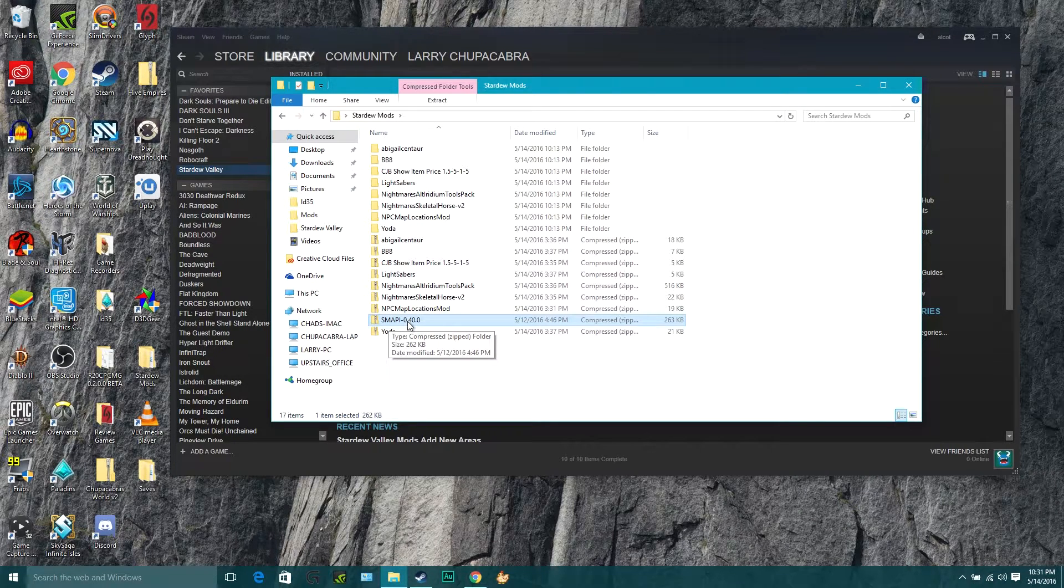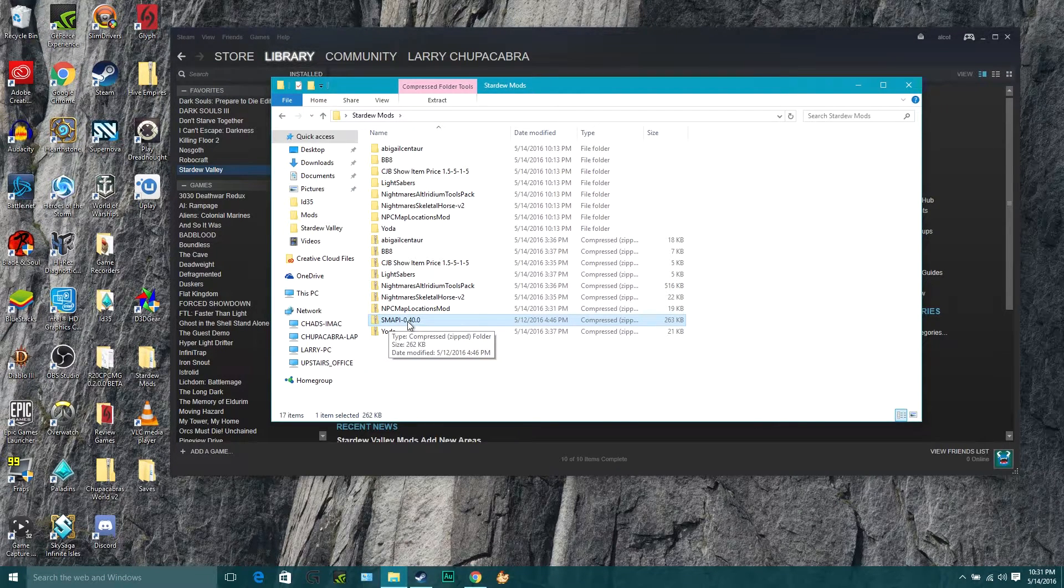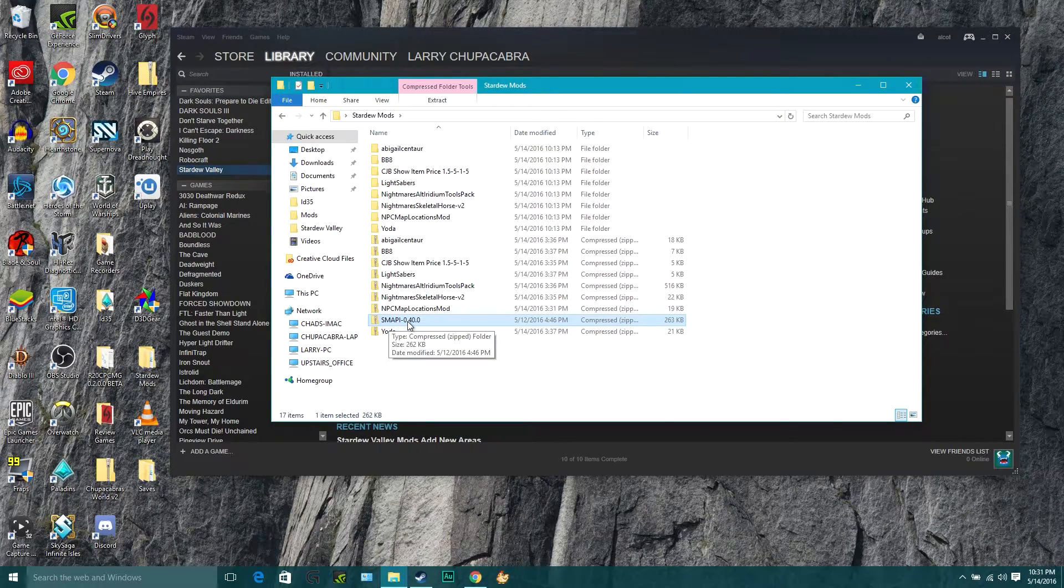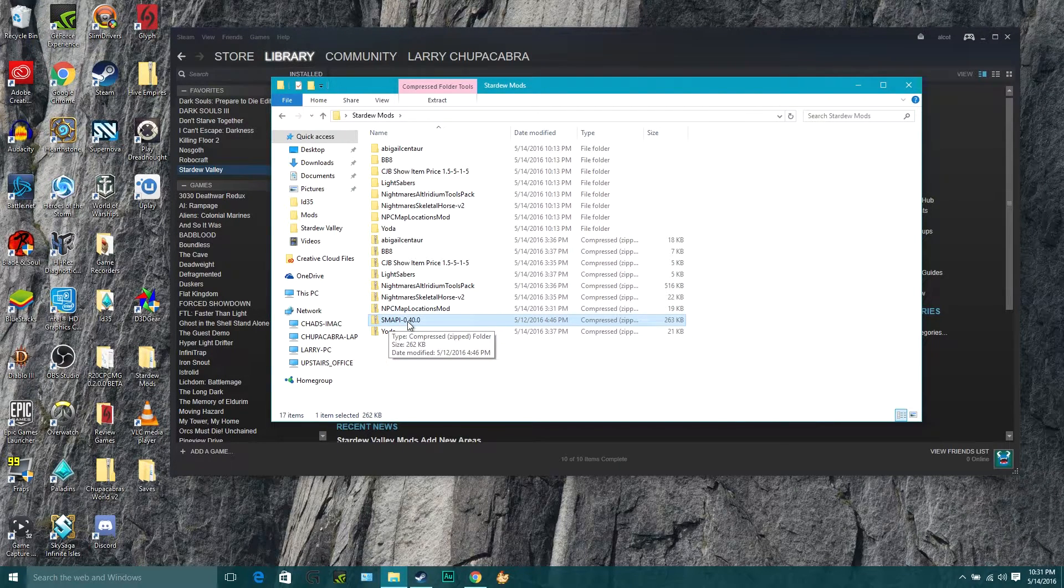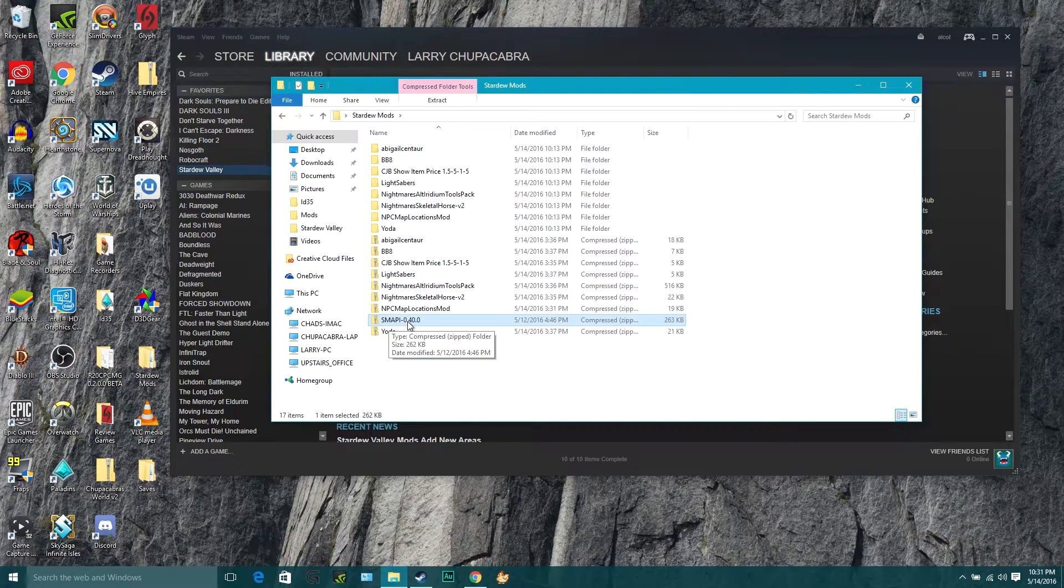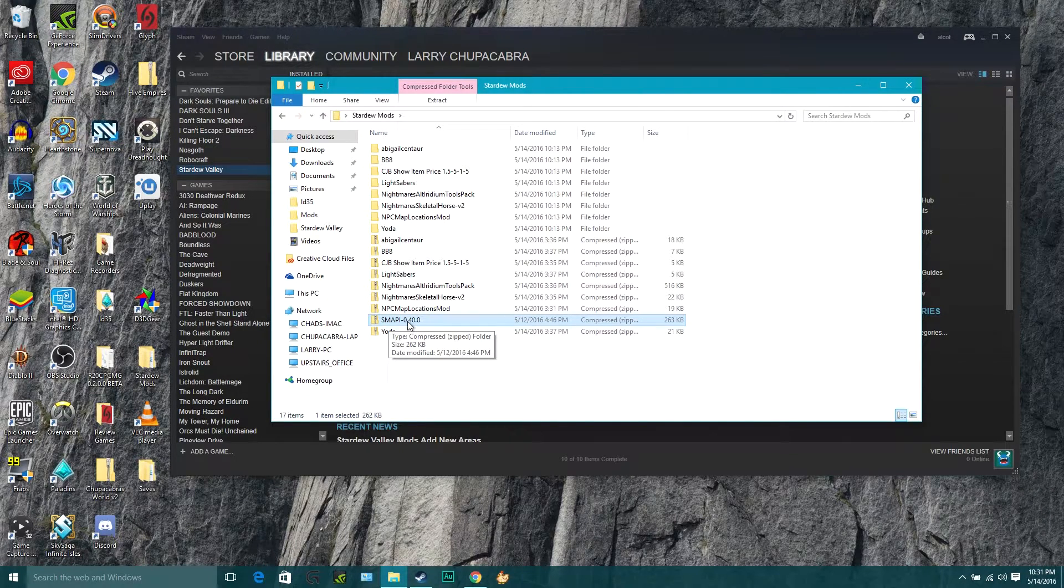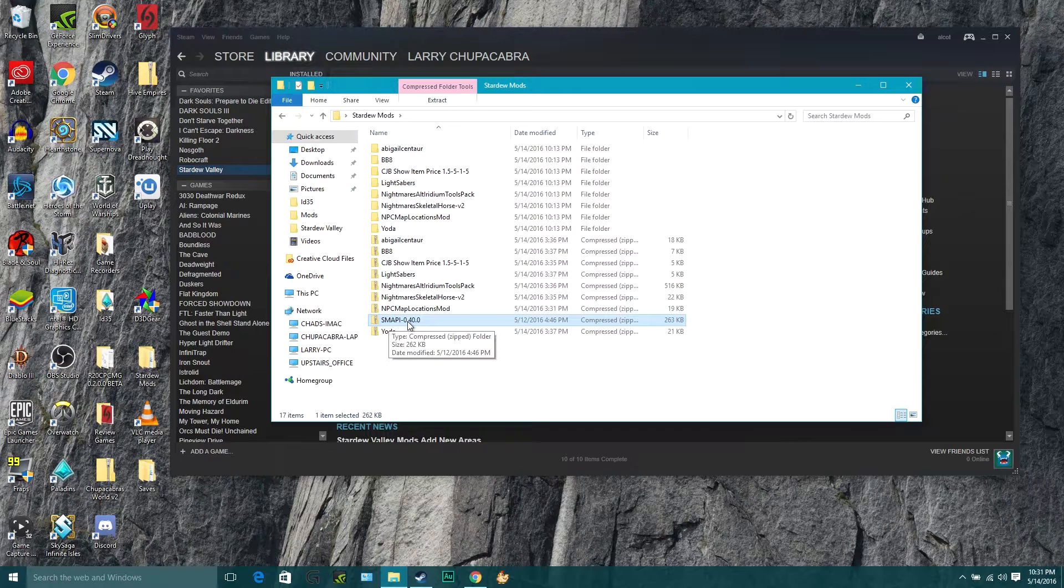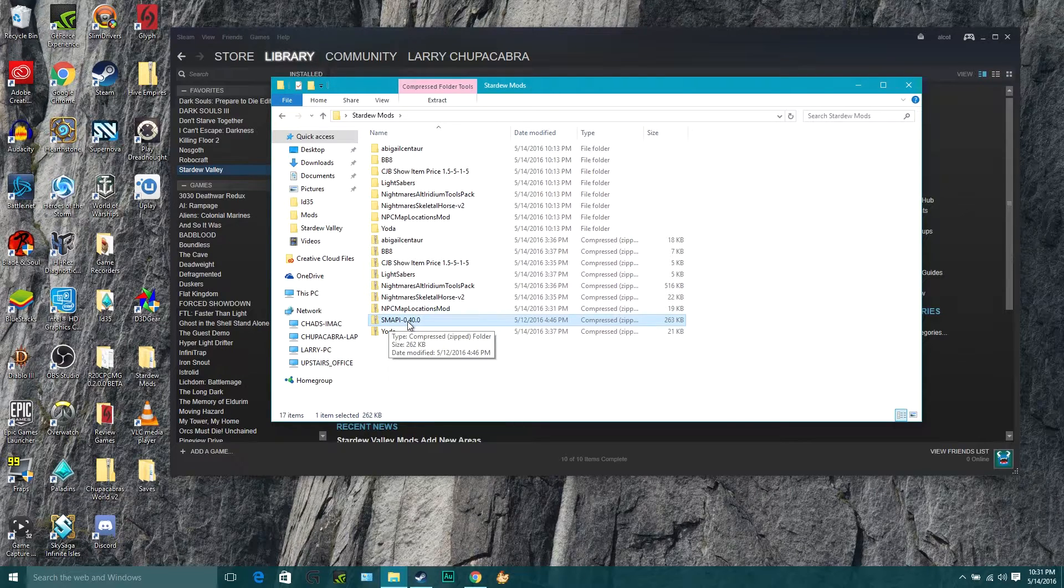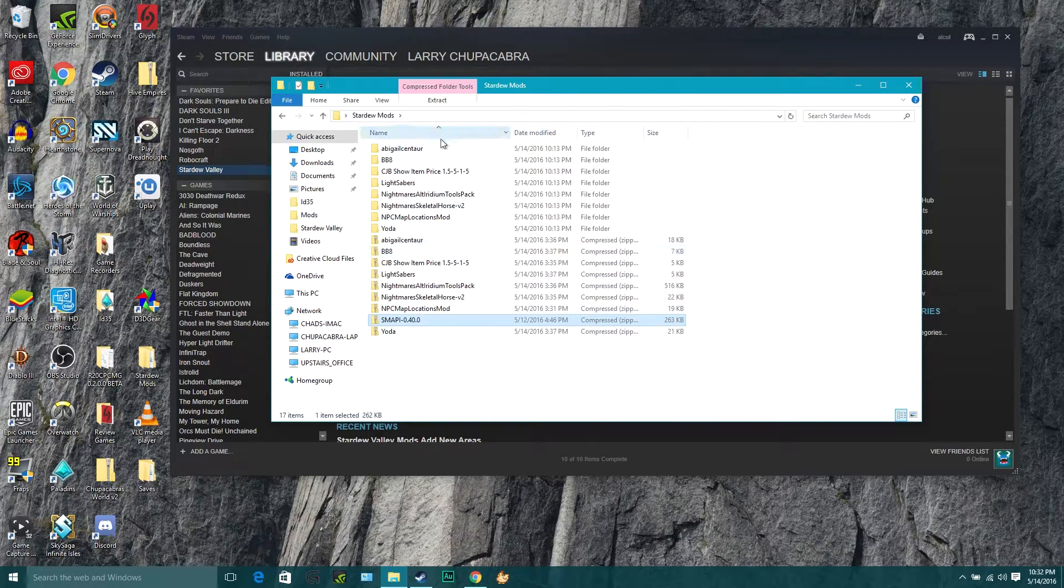If you haven't already installed the SMAPI mod, you can find a link to that tutorial in the description below. Go ahead and take care of that right now and make sure you've backed up both your game save data and your game saves, and we can go get started.